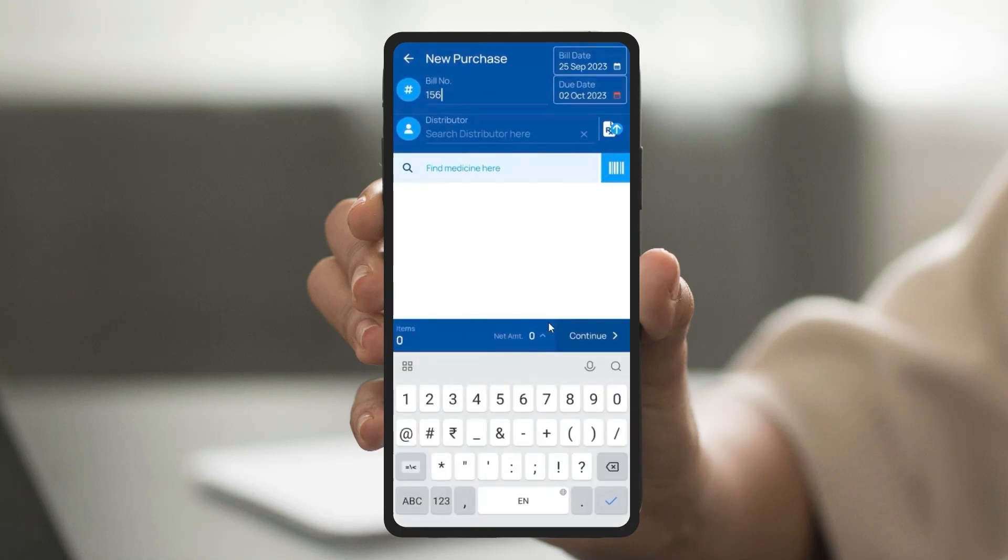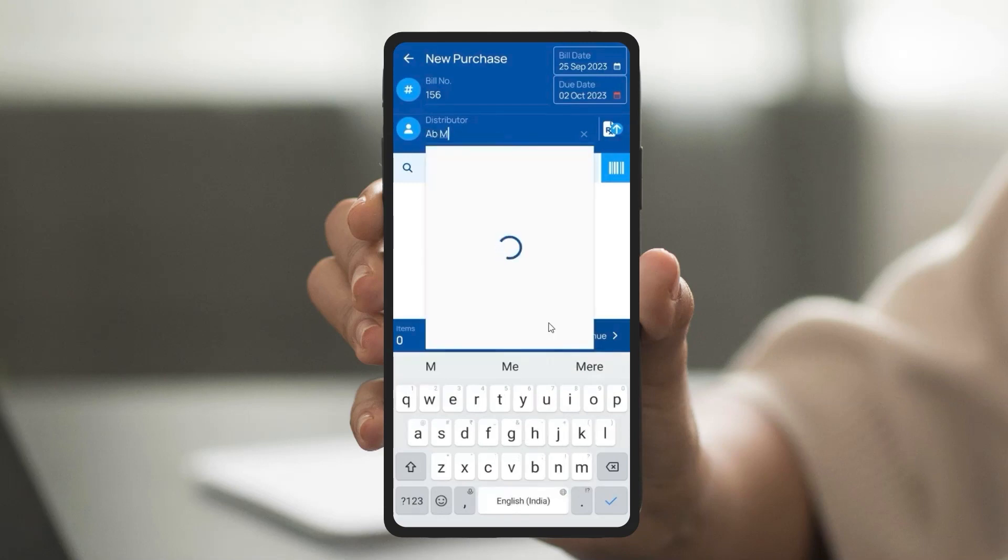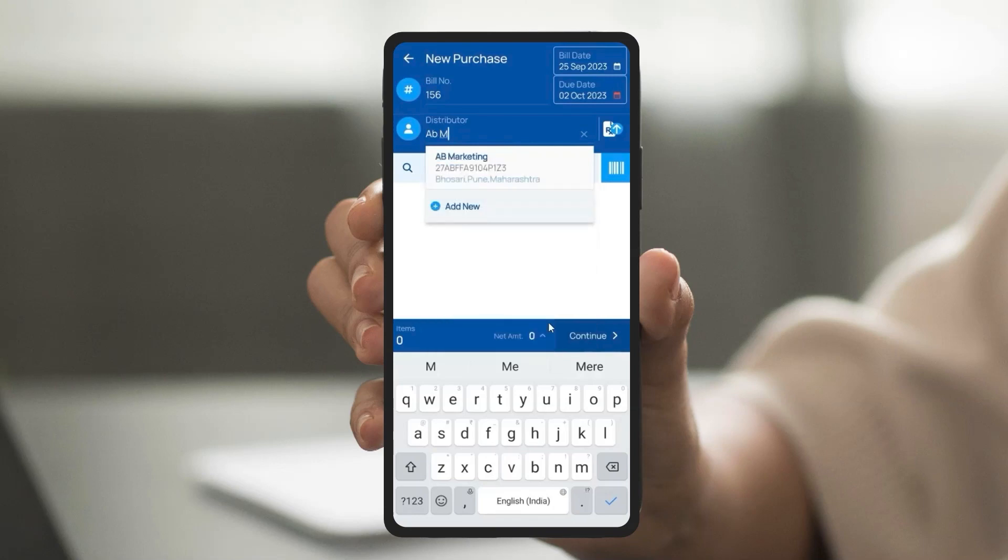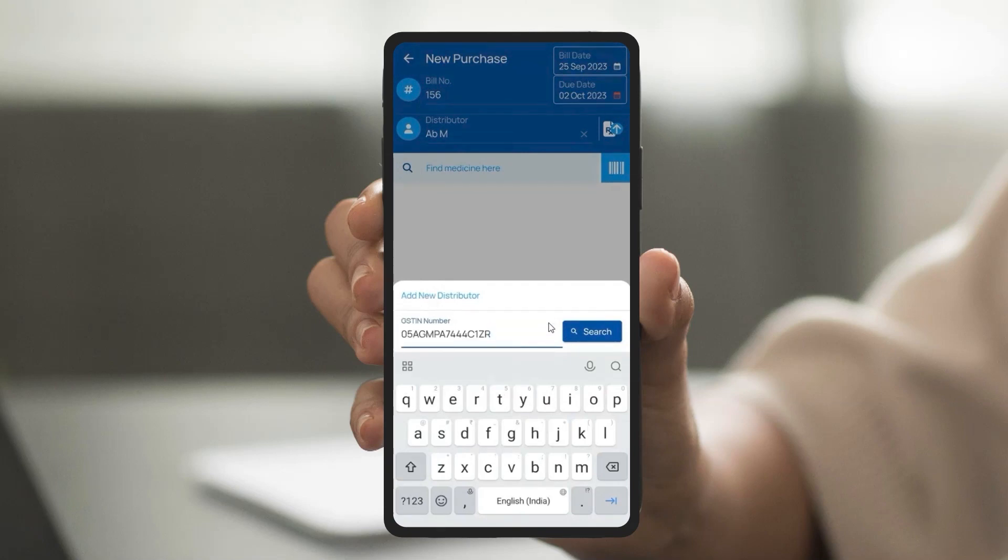A pop-up will appear - 'Add New', click on that. Here you can add a distributor with the help of the GST number. Write that number and click on search. The system will fetch it the same way.